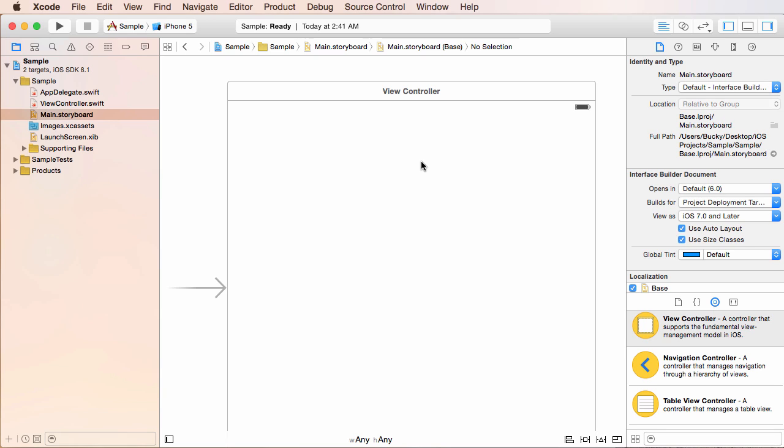So an iPhone is of course a different size than the iPad. And how's the user going to be holding it? Is it going to be horizontal, vertical?